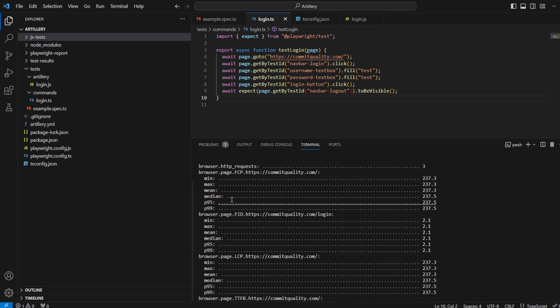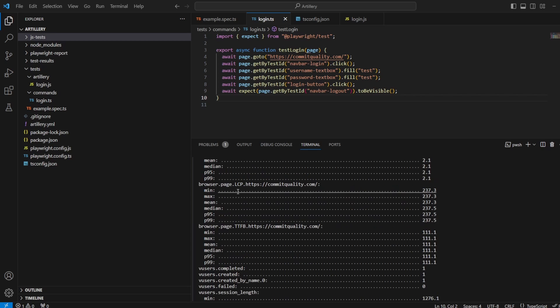Now let's go over the next one we can see, which is the FID, which is the first input delay. And that measures the time from when a user first interacts with your site, so when they click on a link, tap on a button or use any kind of custom JavaScript powered control, to the time when the browser is actually able to respond to that interaction.